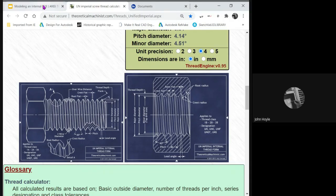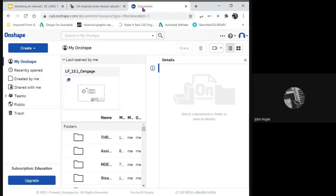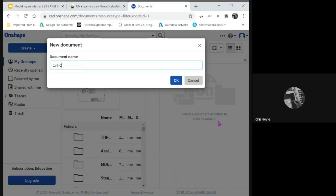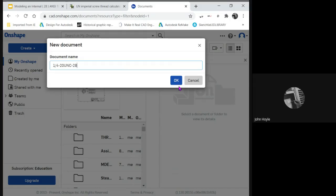Let's get started. So here's Onshape. We'll make a part document, and we'll call it one-quarter-twenty UNC-2B.